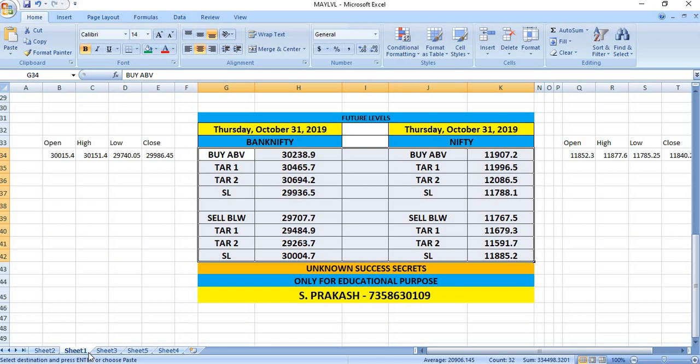If Bank Nifty breaks 29,707, you can see selling till 29,484 and 29,263. In the case of Nifty, if you wish to buy, wait till 11,907. The targets will be 11,996 and then 12,086.